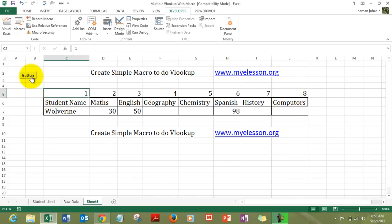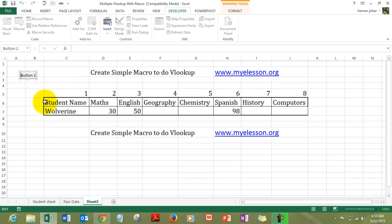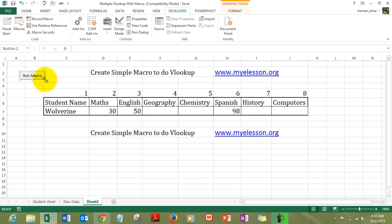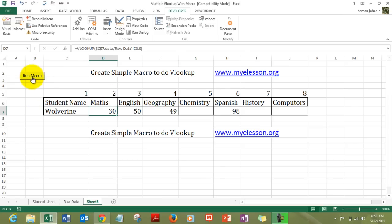Alright. You can give it a name of your choice. So, right click it. Type on edit text. And you can type whatever you want. Run macro. Alright. And you can resize it also. Now, click on geography. And click on run macro. Click on chemistry. Run macro.